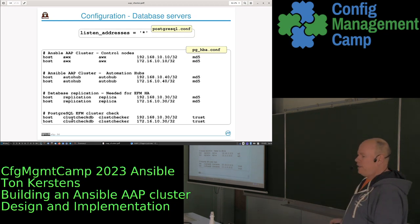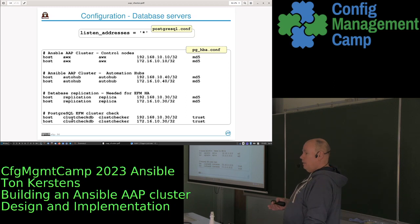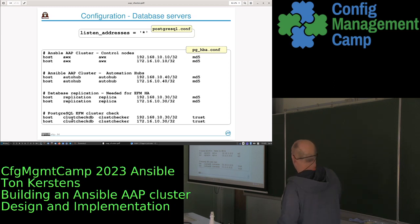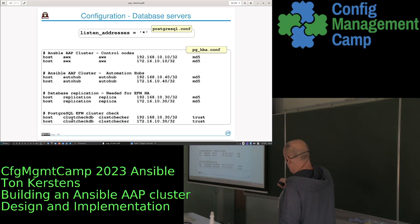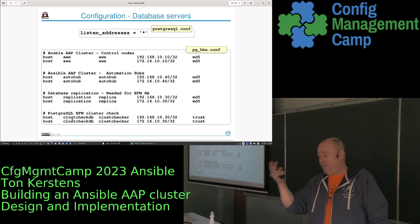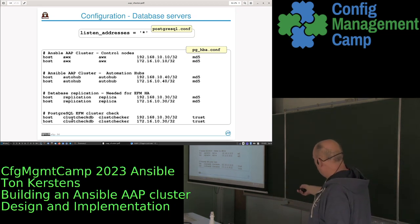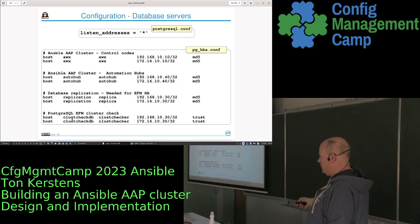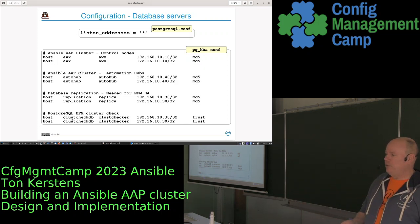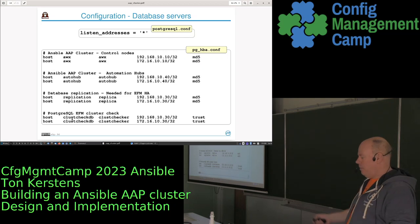In PostgreSQL's pg_hba.conf you configure which machines are allowed with which users on which databases. We configured the 'awx' user to access the 'awx' database from the two control nodes, the same for the Automation Hub, and four entries at the bottom specifically for replication between database servers. The last entry — cluster_check_db — is for the Enterprise Failover Manager to verify that the databases are up and running.